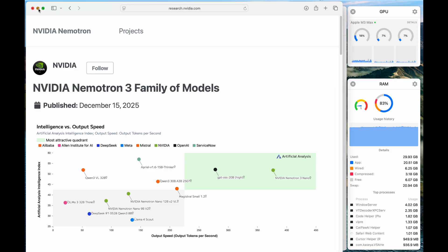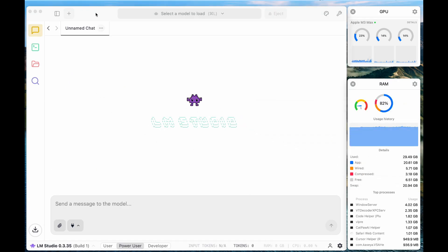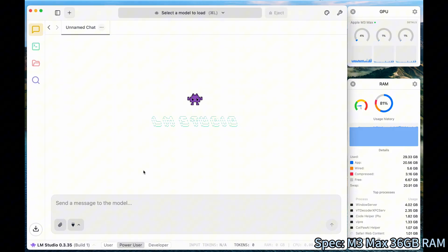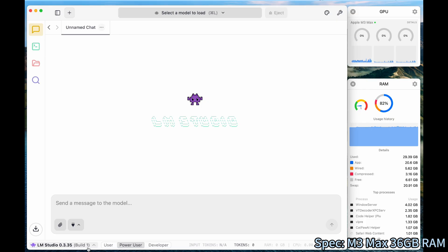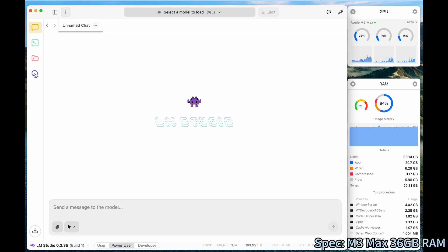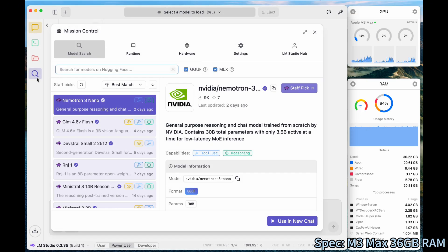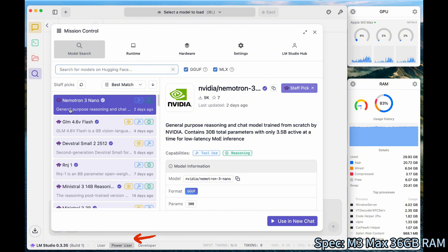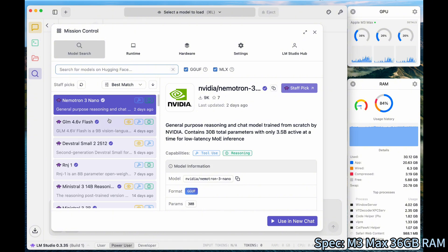So we will be using LM Studio to do it. Make sure that you update LM Studio to latest version, which has the support for the Nemotron 3 Nano model. And then after you install and update it, once you click the discovery, you can see on the left side there is a list of the models. We see that the Nemotron 3 Nano is ranked fourth. If not, you can do a search on it.